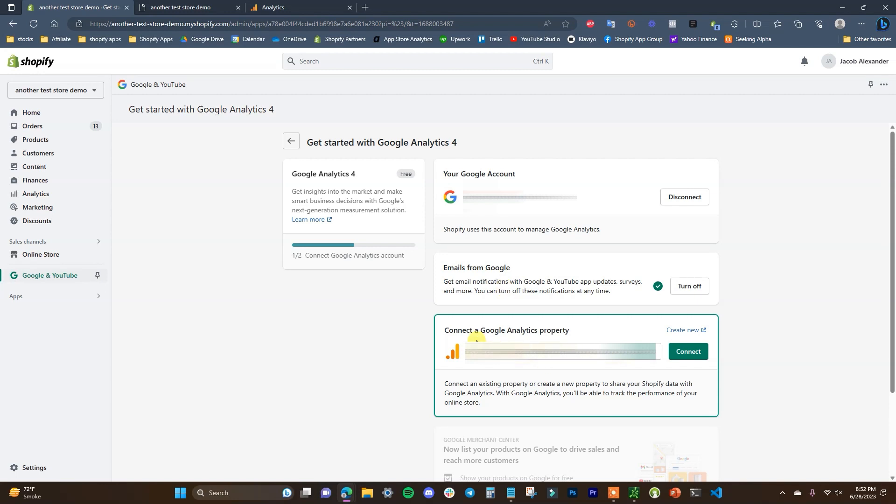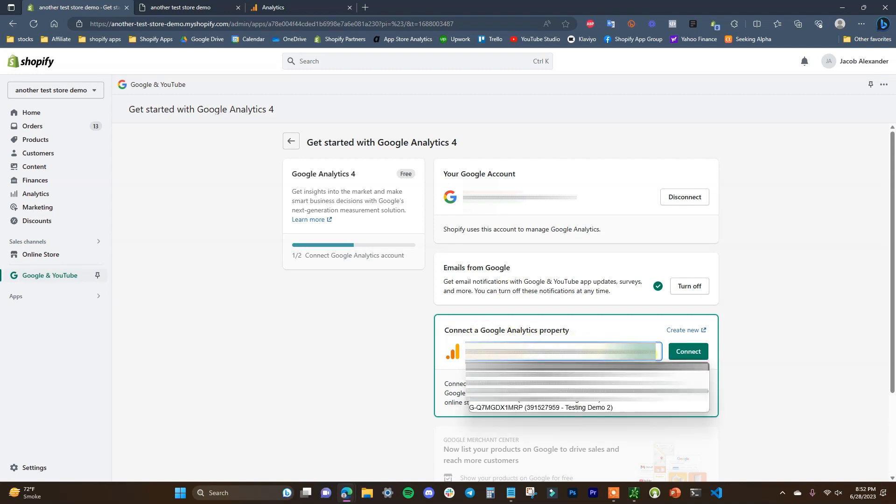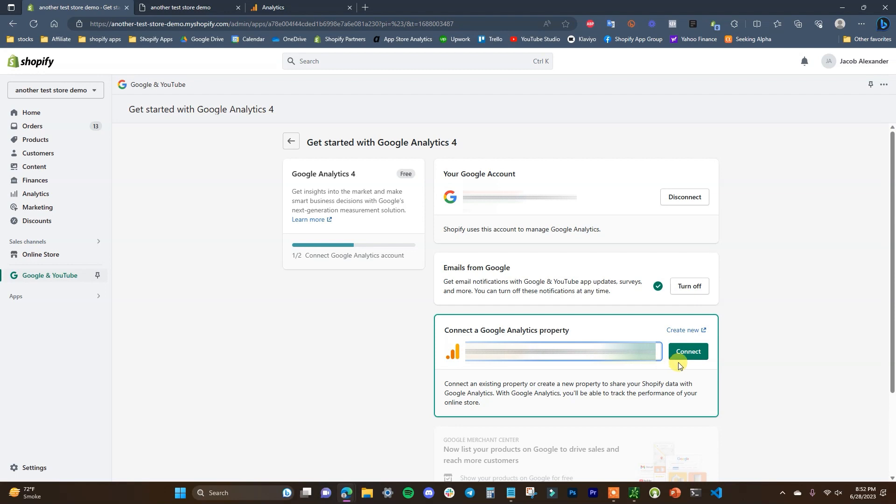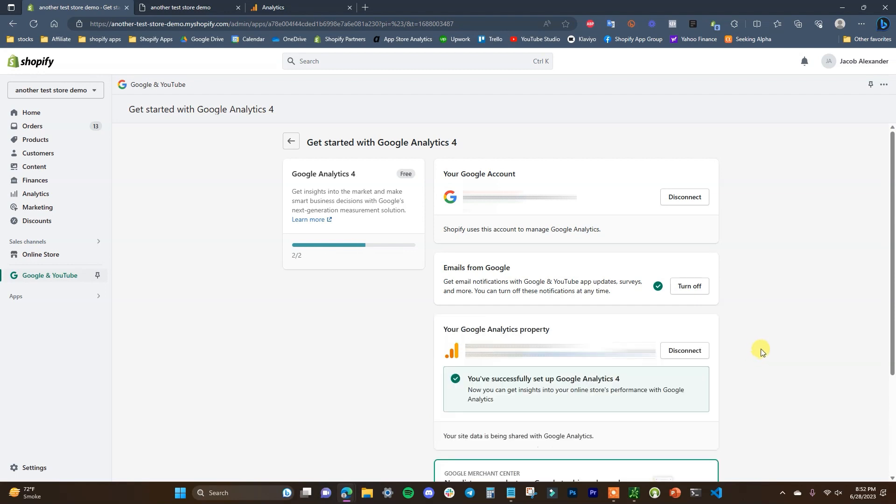And then we just have to come down here to connect a Google Analytics property and then all we have to do is choose the property that we just created here inside of analytics and click on connect. And we can see that just like that we have successfully set up Google Analytics 4. So it's that simple to go ahead and do that.